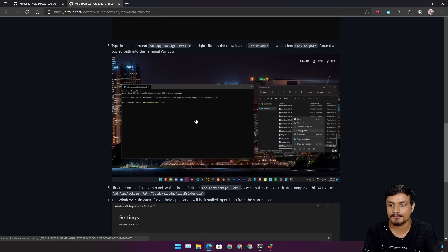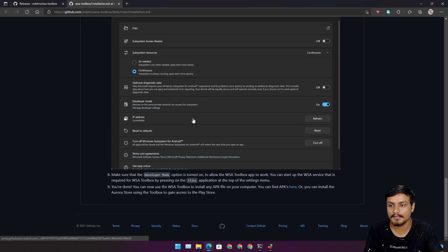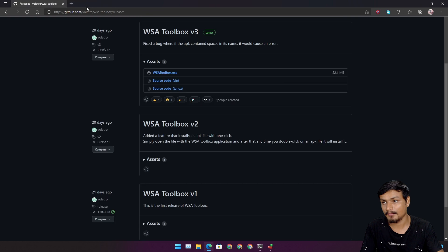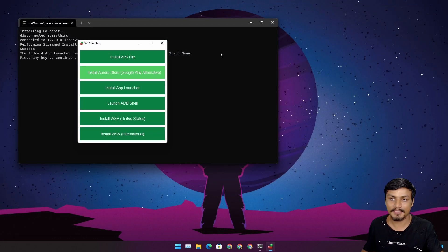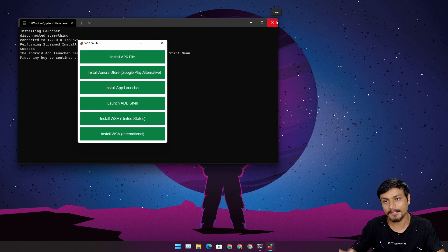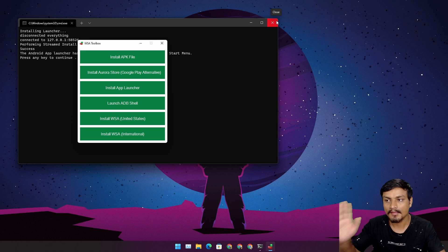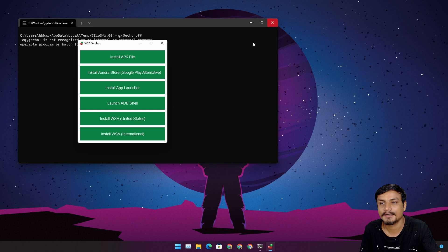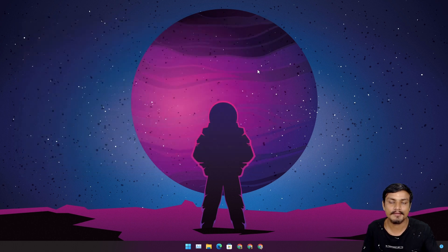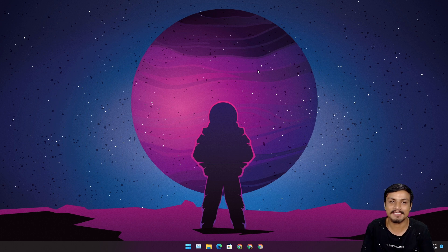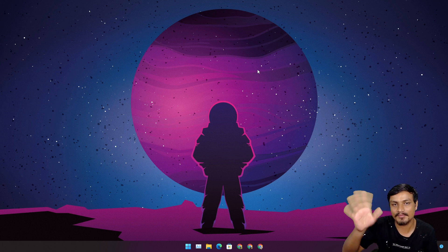That's it, hope you enjoyed it. I will put a link in the description for the official GitHub page. You can go there, download this toolbox and enjoy WSA Toolbox. I will see you in the next one. Take care of yourself and have fun, bye bye.